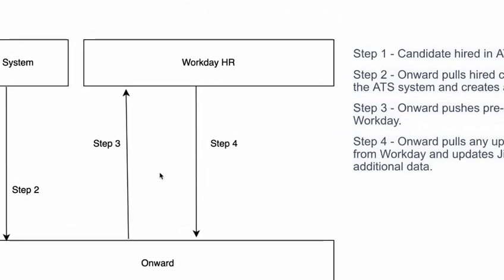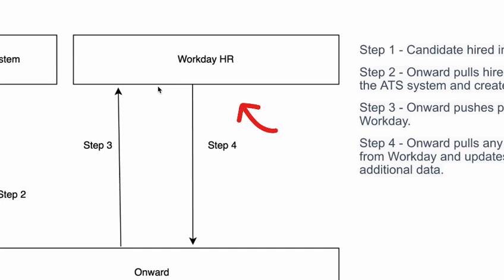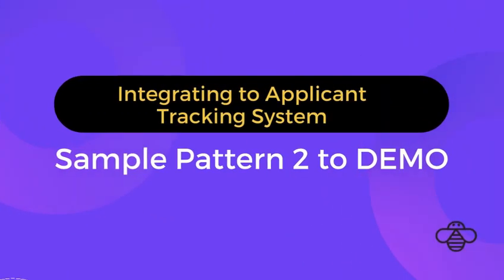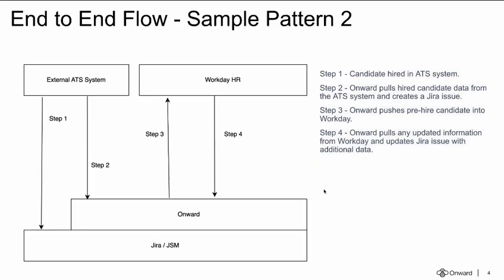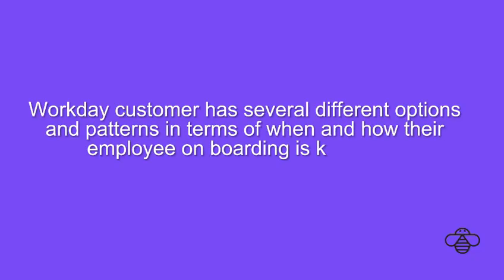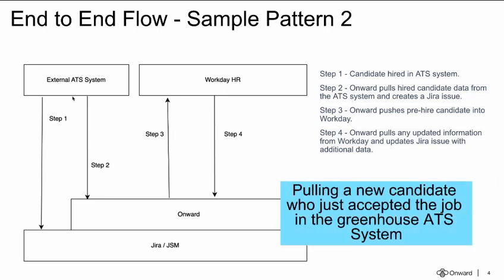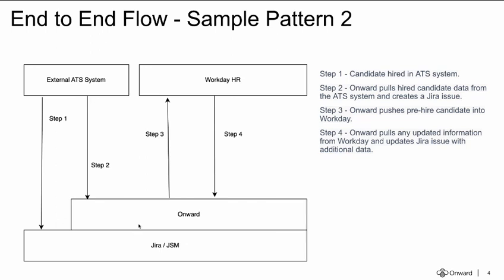And pushing data back into Workday as well. Now I'm going to show a demo of this particular pattern. Again, the point being that any Workday customer has several different options and patterns in terms of when and how their employee onboarding is kicked off. So let's dive into a demo where I will show pulling a new candidate who just accepted a job in the Greenhouse ATS system, how the data is pulled into Jira or JSM and data pushed back into Workday automatically as a pre-hire.